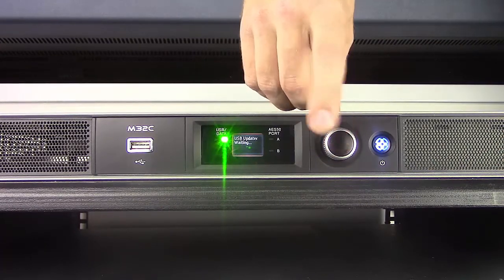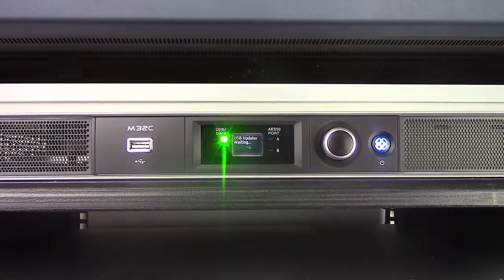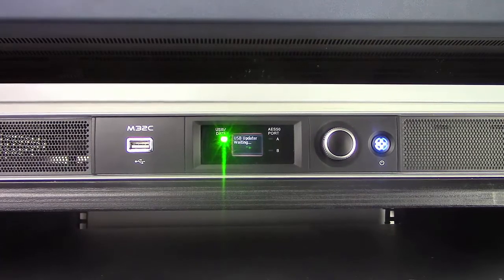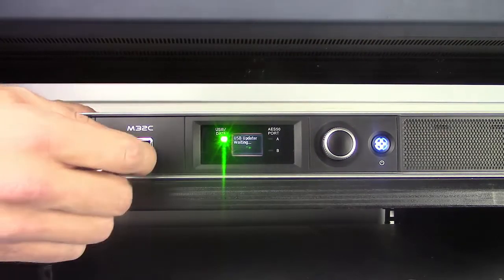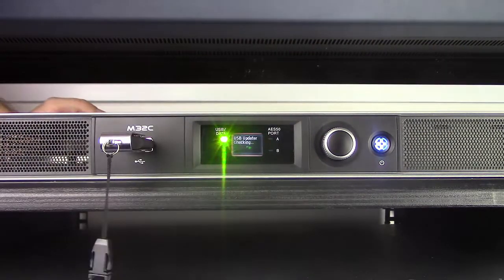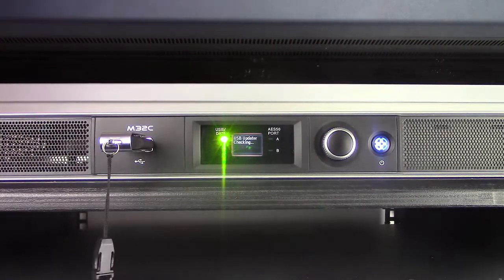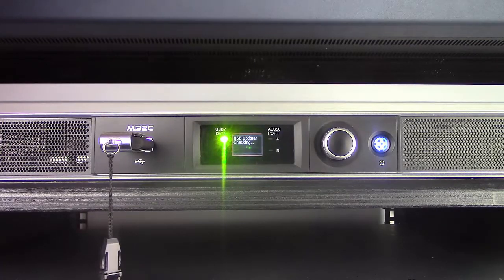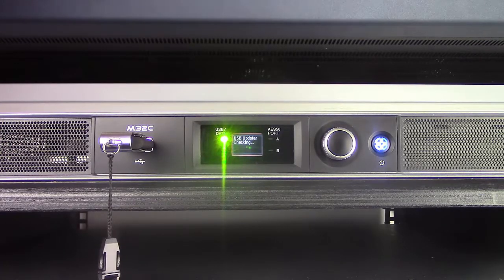You can see on the screen it says USB updater waiting, and then we insert our USB. The console will then check the update file and proceed to run the updater.